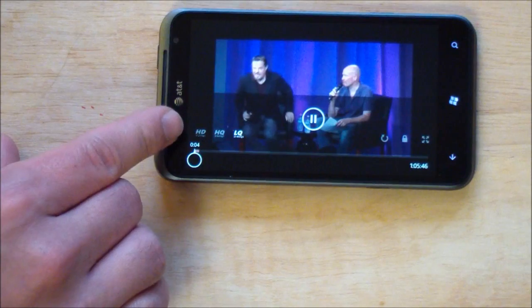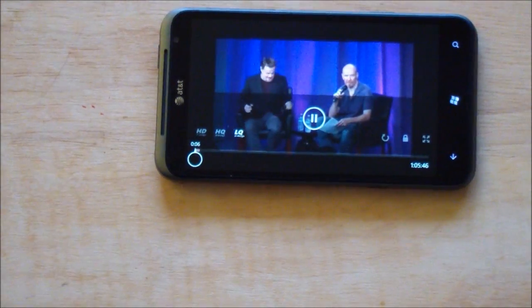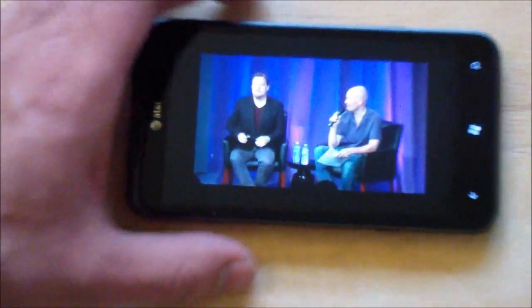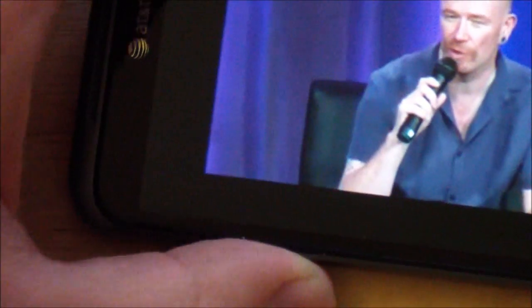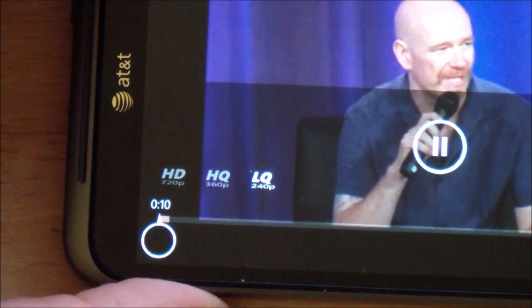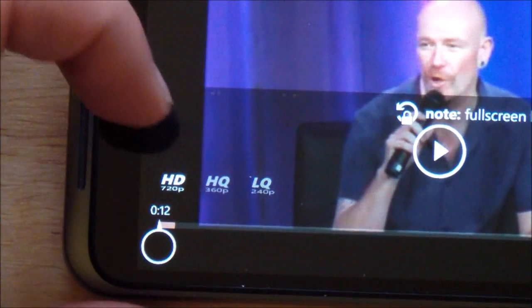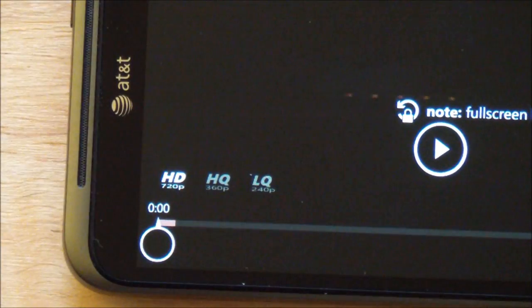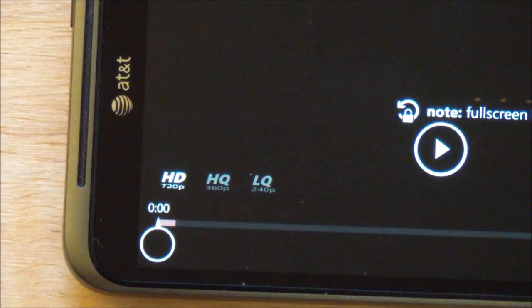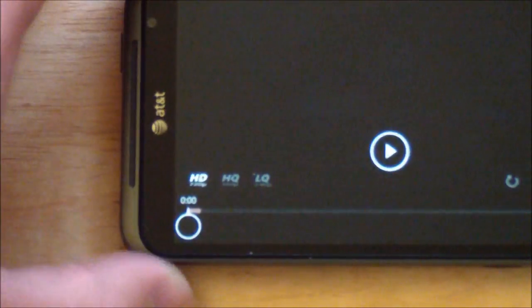You can kind of see the option right here. Maybe I'll zoom in a little bit so you can see that a little more clearly. There you go. So you got the little HD. So now this is going to take a few seconds of course to buffer.